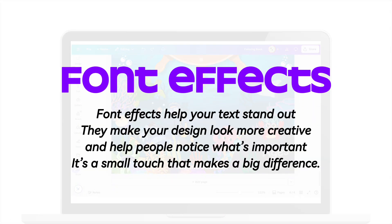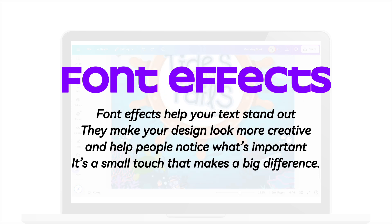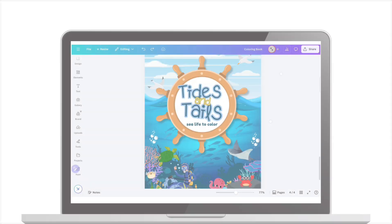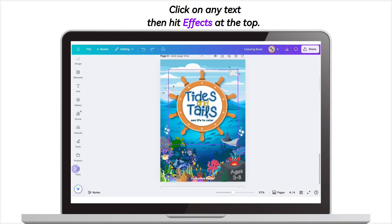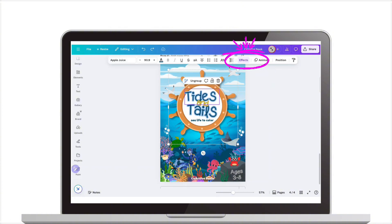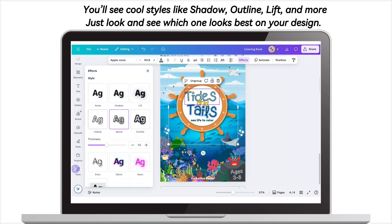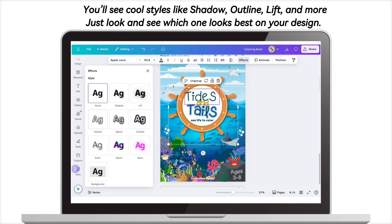Font effects help your text stand out. They make your design look more creative and help people notice what's important — it's a small touch that makes a big difference. Click on any text, then hit effects at the top. You'll see cool styles like shadow, outline, lift, and more. Just look and see which one looks best on your design.